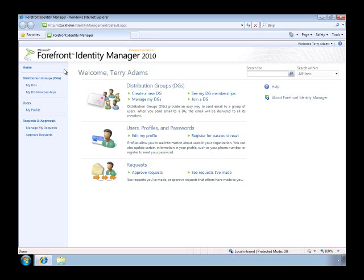Now, we provide this experience in two ways. First, as an add-in to Outlook, which lets people manage memberships and groups within the Outlook UI, and second, in a familiar SharePoint portal, which I'm showing here.